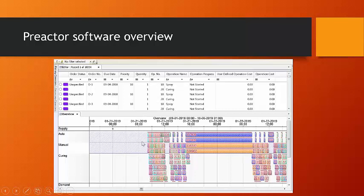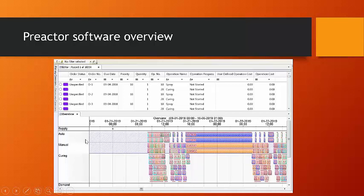can then be automatically scheduled by Preactor, which displays the first cut schedule in the form of a Gantt chart showing which operations are to take place and which resources over how much time. This is a first cut schedule.